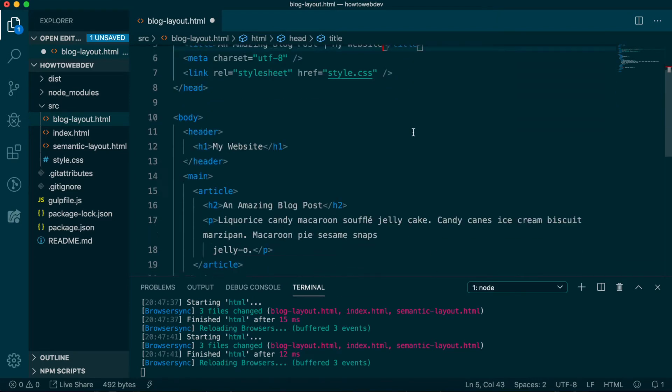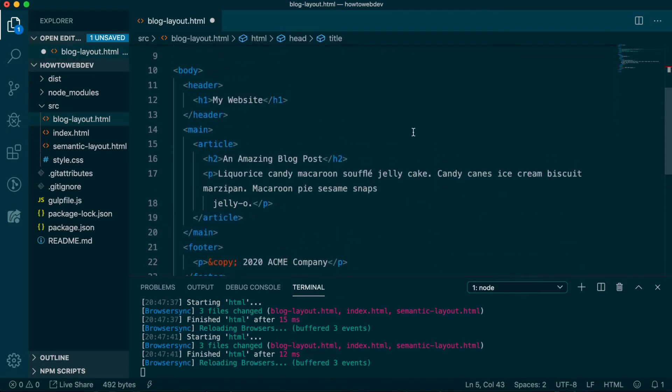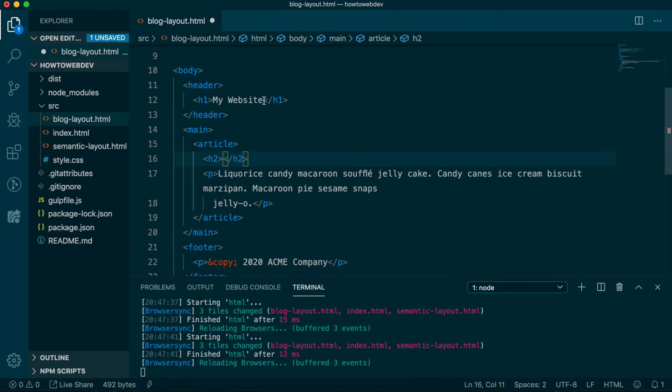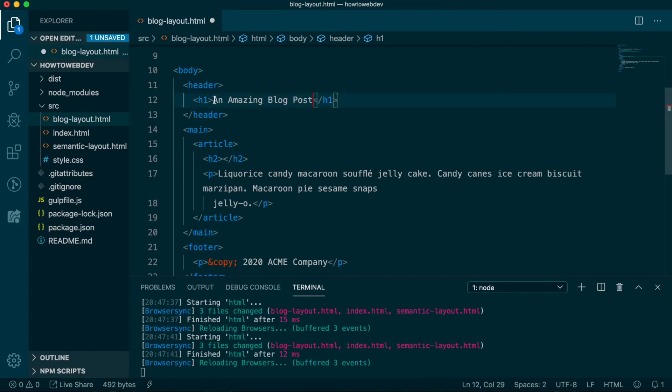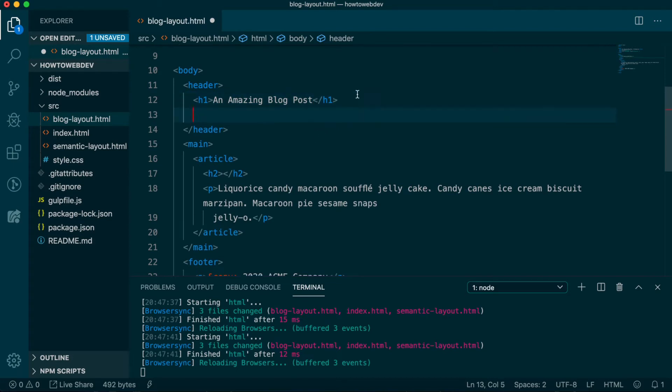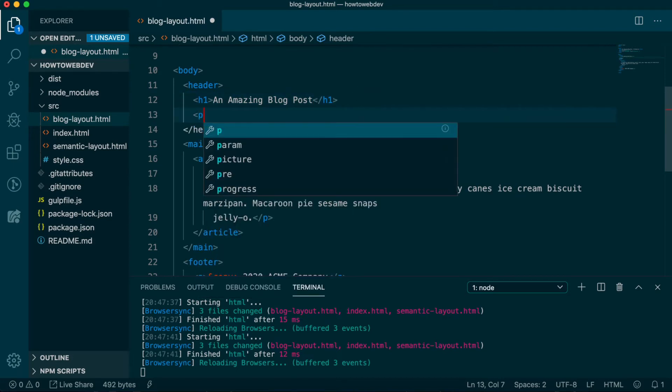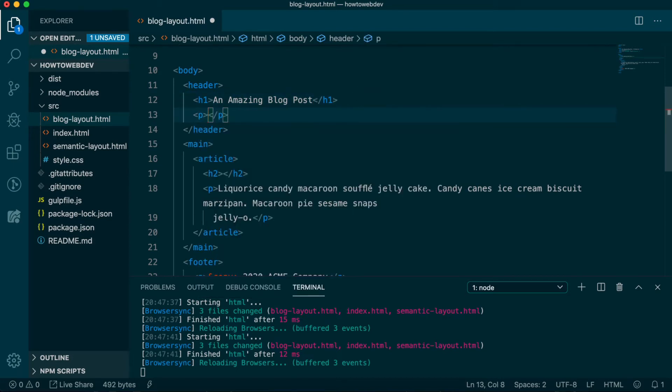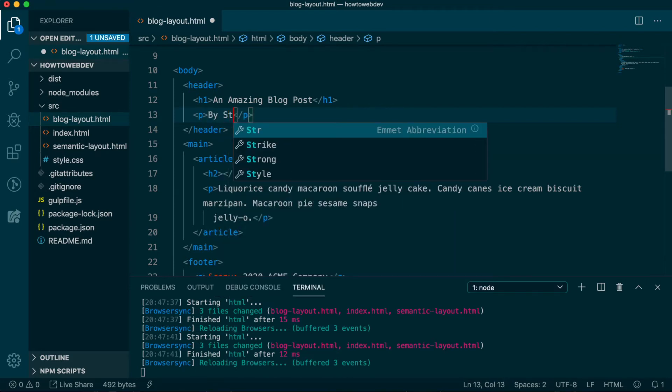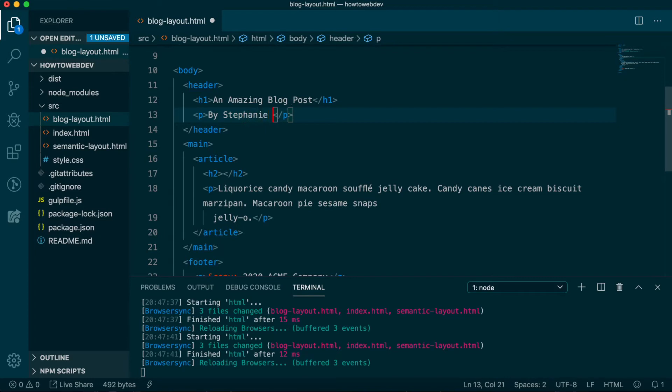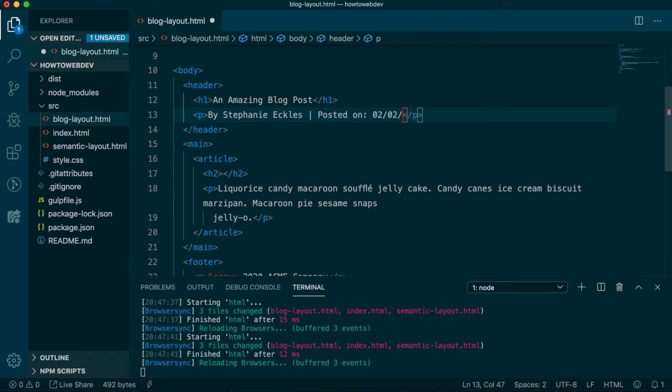Next, we'll move our blog title out of the H2 in the article into the H1 inside of the header. For blog posts, some important info visitors want to know is who wrote the article and when. Within the header and following the H1, we'll add a paragraph tag with the text by, and you can use your name, pipe character, posted on, and you can pick a date.